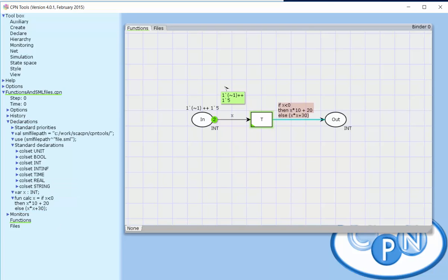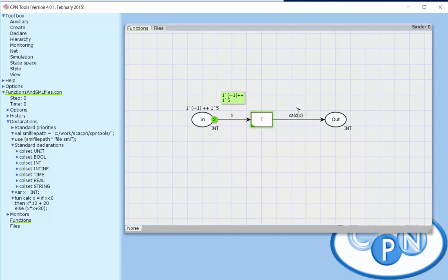Instead of the ARC expression, we can now call the calc function with x, and it will do the calculation. The effect will be exactly the same as before, but we now have a somewhat simpler ARC expression that takes up less space in the diagram.